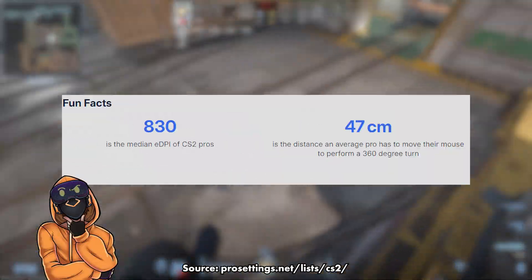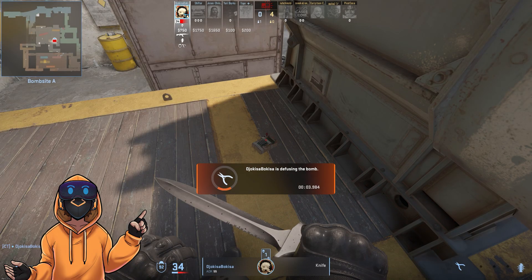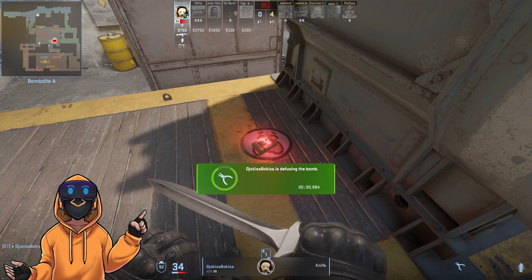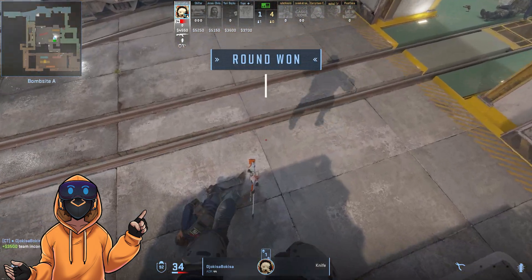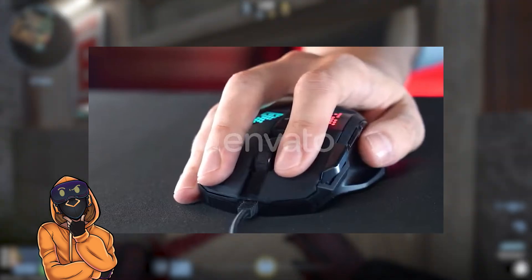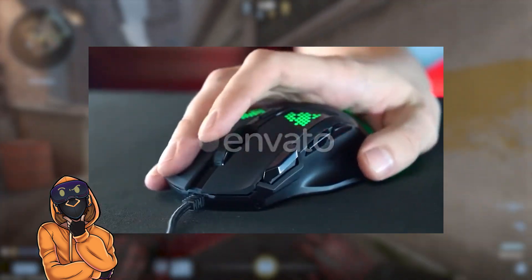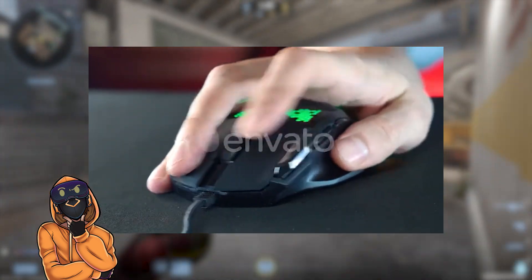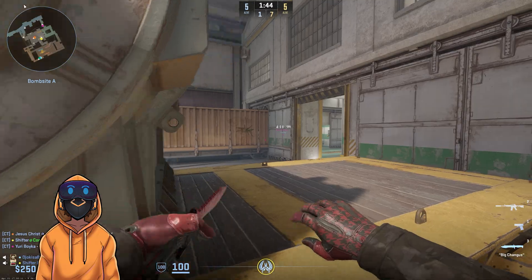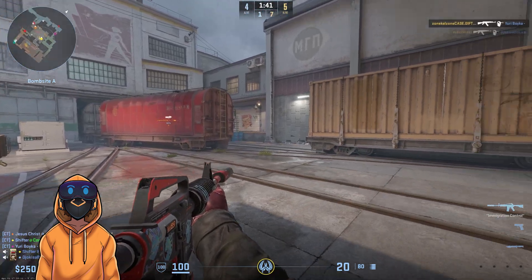The median E-DPI that CS2 pros use is 830. This sensitivity brings a great balance between precision and fast reactions, because in CS you will most likely need to do some micro adjustments in a gunfight rather than doing proper flicks. Also, a big concern is that if you go too low in your E-DPI, you will need to move your arm a lot, putting more strain on your body and causing you to fatigue faster.